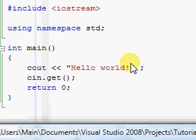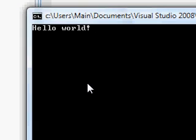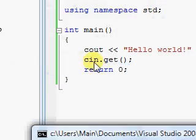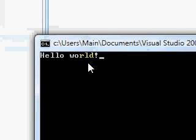We'll get into exactly why and how it worked a little bit later, but for now enjoy your very first program that you typed up and compiled. That extra line, cin.get(), told the program to wait for us to type something in. Now it's still waiting — we type something in, press Enter, and the program closes.